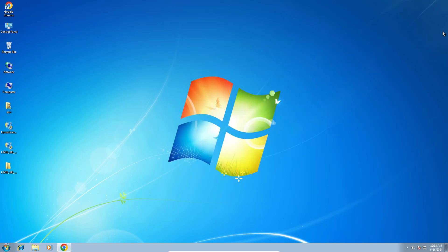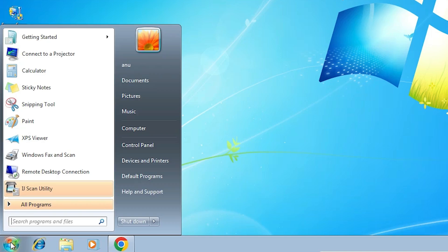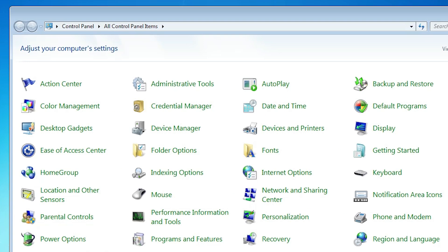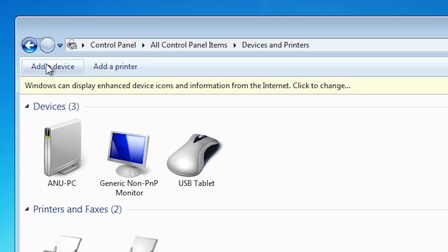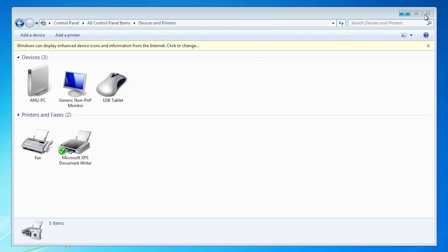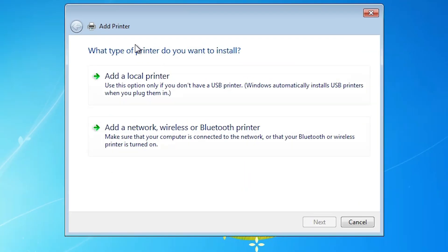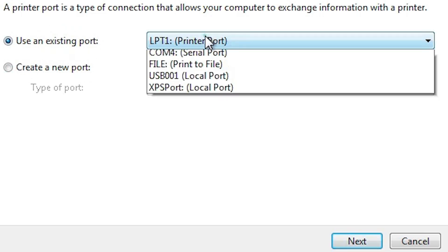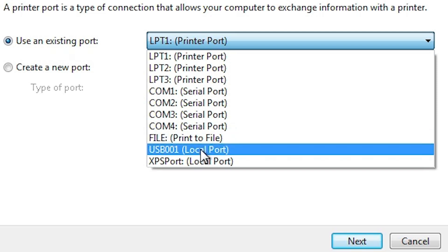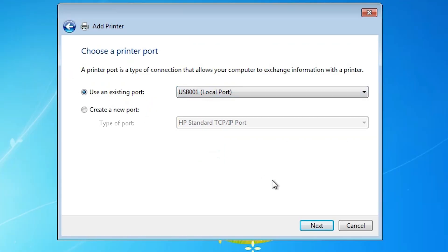The best way to install this printer is to manually install it — that is very easy and simple in Windows 7. Go to Start, click on Control Panel, then go to Devices and Printers. At the top find and click Add a Printer. Select the first option: Add a Local Printer. Here we find existing port — click the dropdown and select any USB port you find (USB 001, USB 002, or USB 003). Click Next.